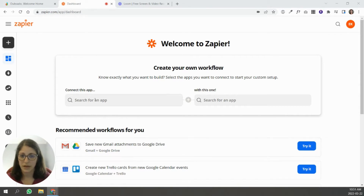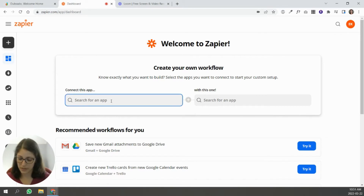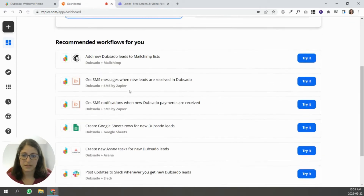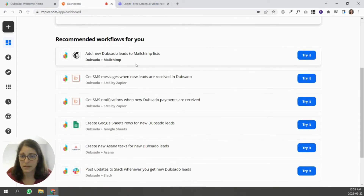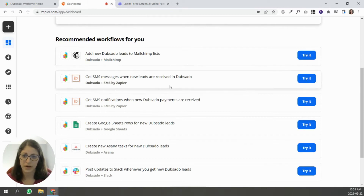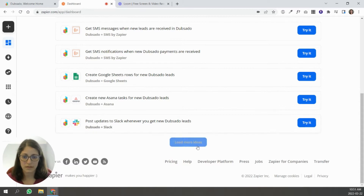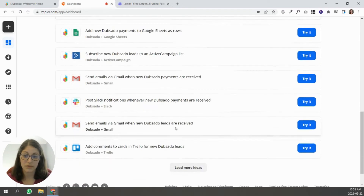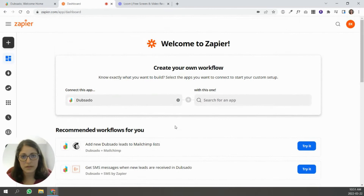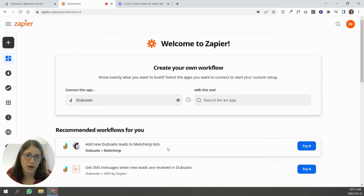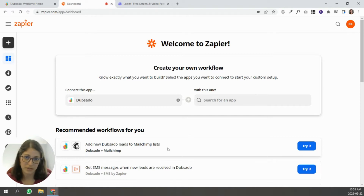To give you an example, I'm in Zapier right now and I'm just going to type in Dubsado. You're going to see a list of integration ideas — like MailChimp for email automation, sending SMS text messages when something happens in Dubsado, connecting to Google Sheets, Asana, or Slack. There are a lot of options. If you need to connect Dubsado to another piece of software, Zapier is probably your best bet. In today's video I'm going to show you how to connect Dubsado to other applications using Zapier.